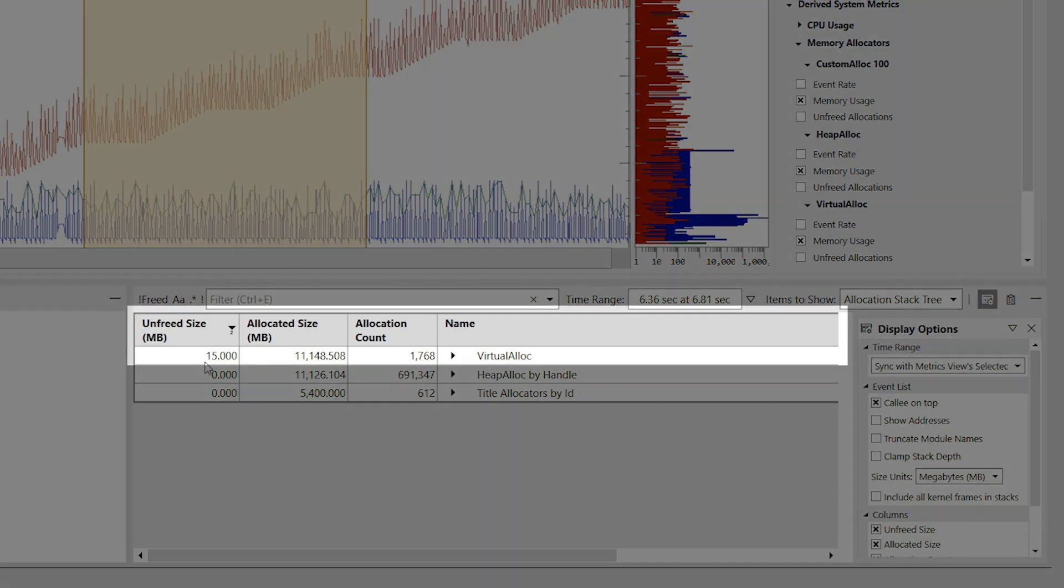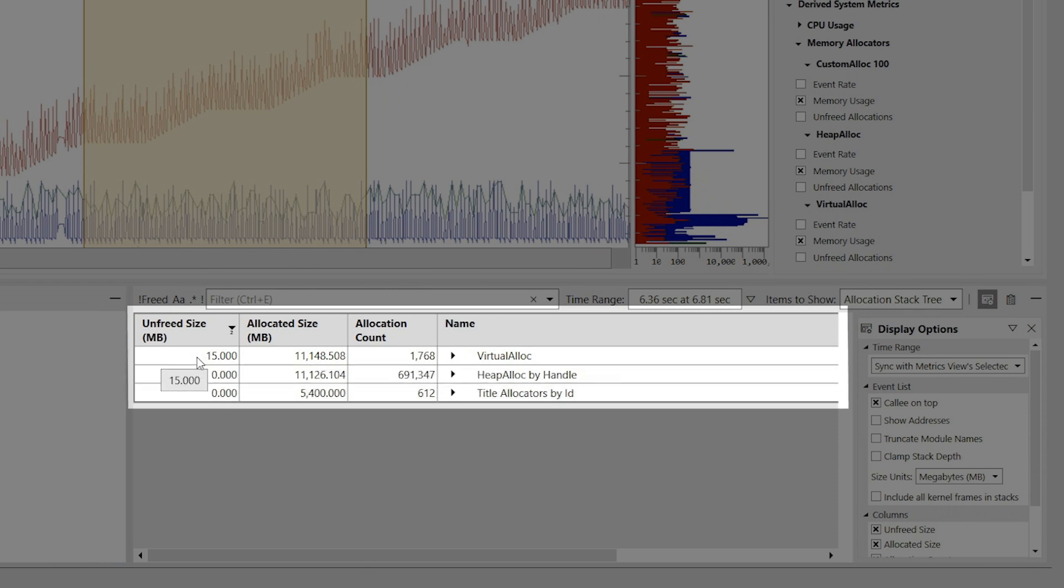The unfreed size column of the table confirms that our leak comes from calls to virtual alloc. This column shows that 15 megabytes of memory was leaked, while the unfreed size is 0 megabytes for both heap alloc and the custom allocator.